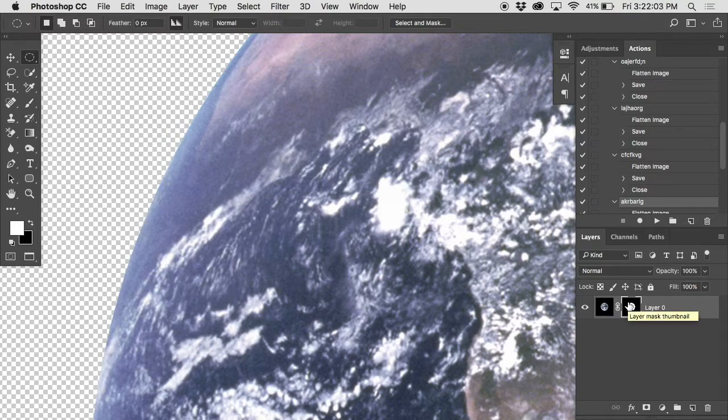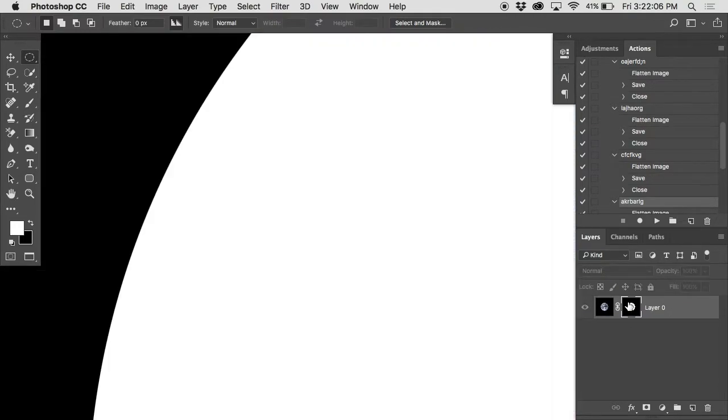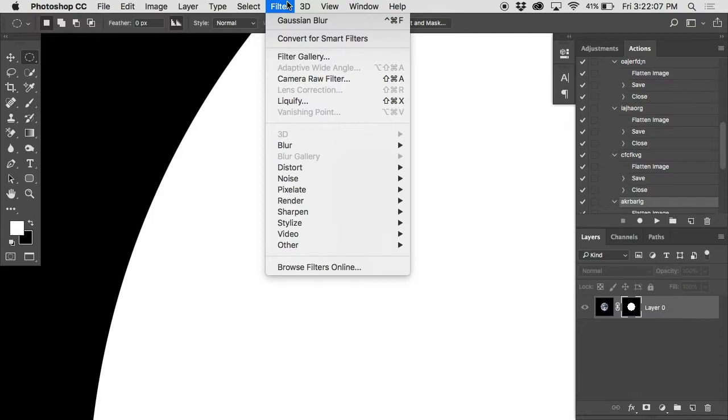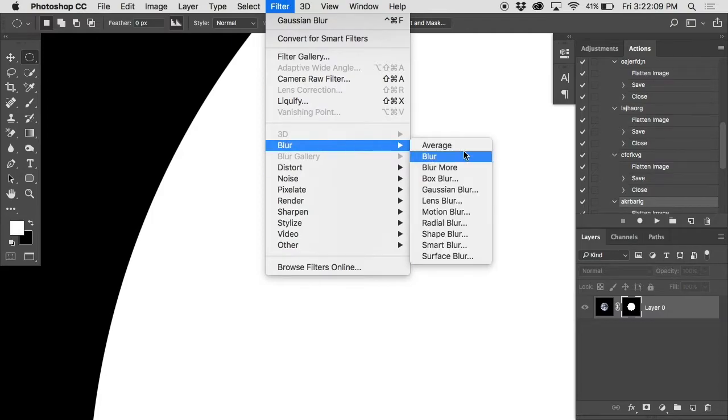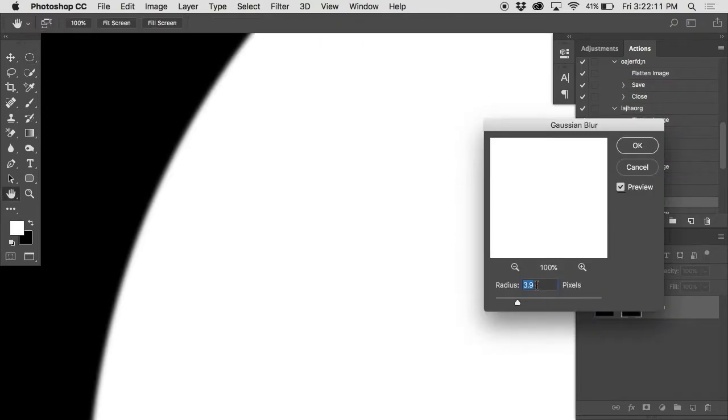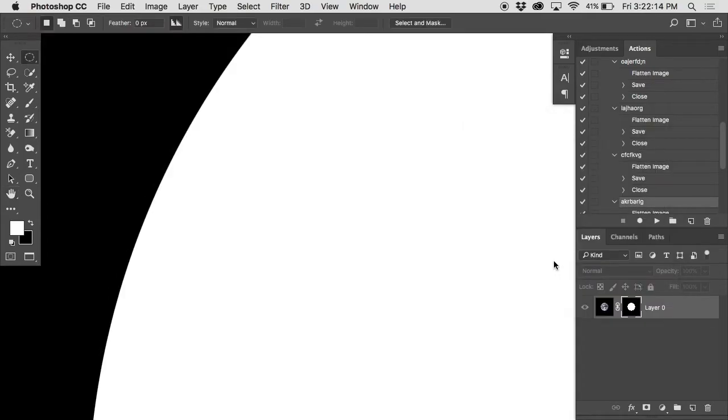I can blur the layer mask. Feathering a selection is basically making a blurred edge on the selection. So if I were to take this layer mask and go filter, blur, Gaussian blur, let's say I did three pixels, 3.9 pixels on that. There's before, there's after. There's that soft edge.